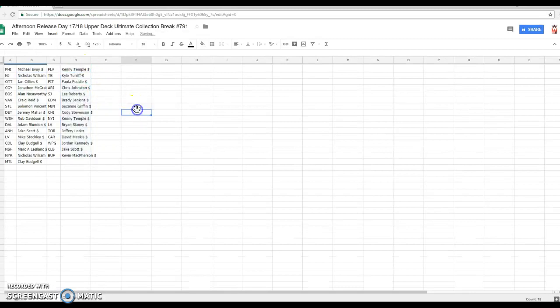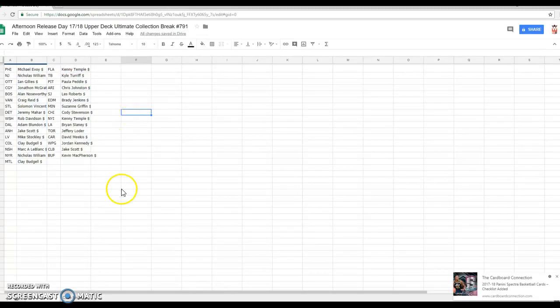Alright folks, there's your teams. We'll see you in 40 minutes for the break. Best of luck for our first look at Ultimate Collection.